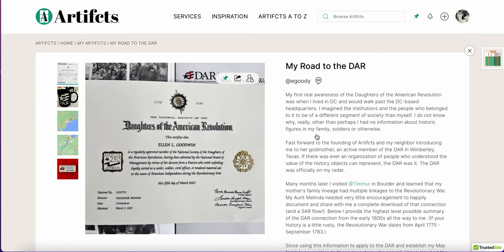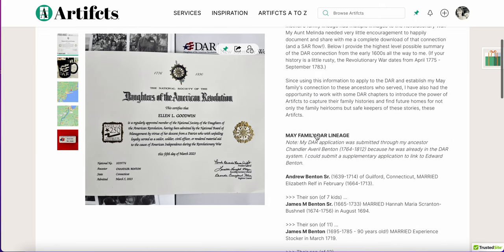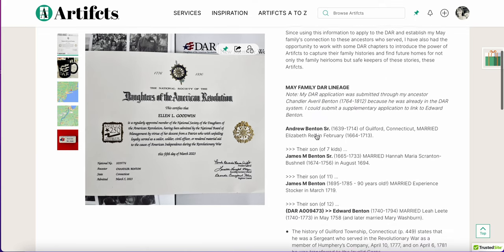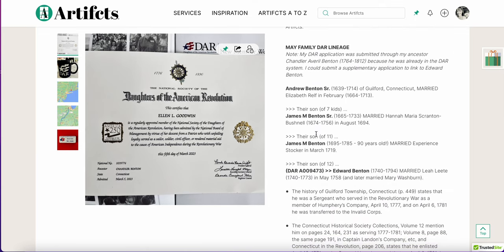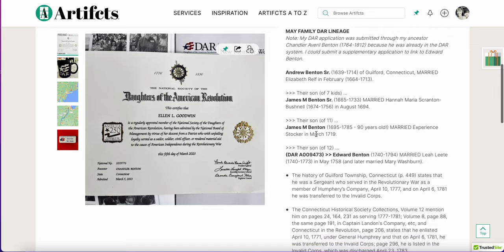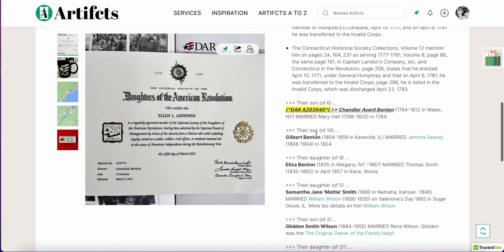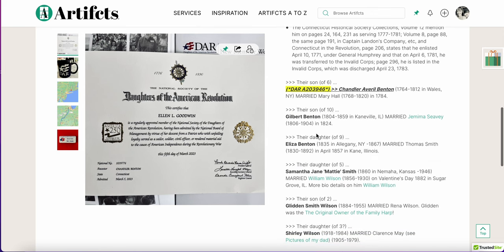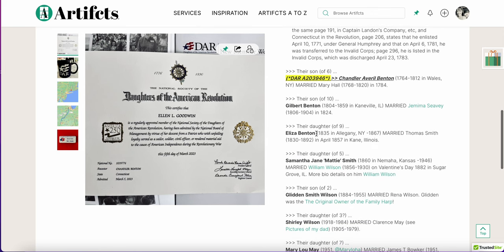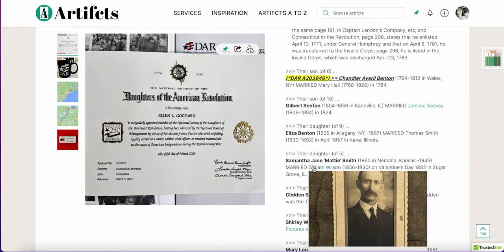Beyond that, of course, is the story about why I applied, how I got there, and the lineage that validated my DAR application. But this stuff can be kind of boring, and so how do you make it more interesting? Part of that is the magic of artifacts — I can link other artifacts into this that tell about family members of the past.